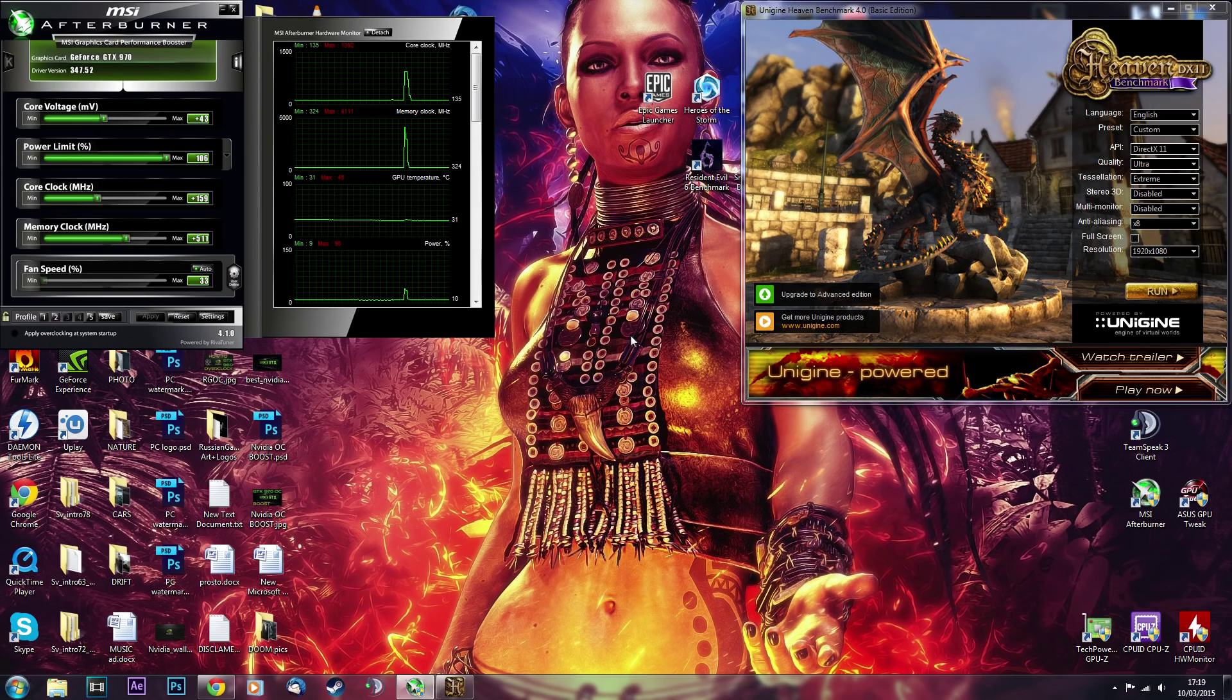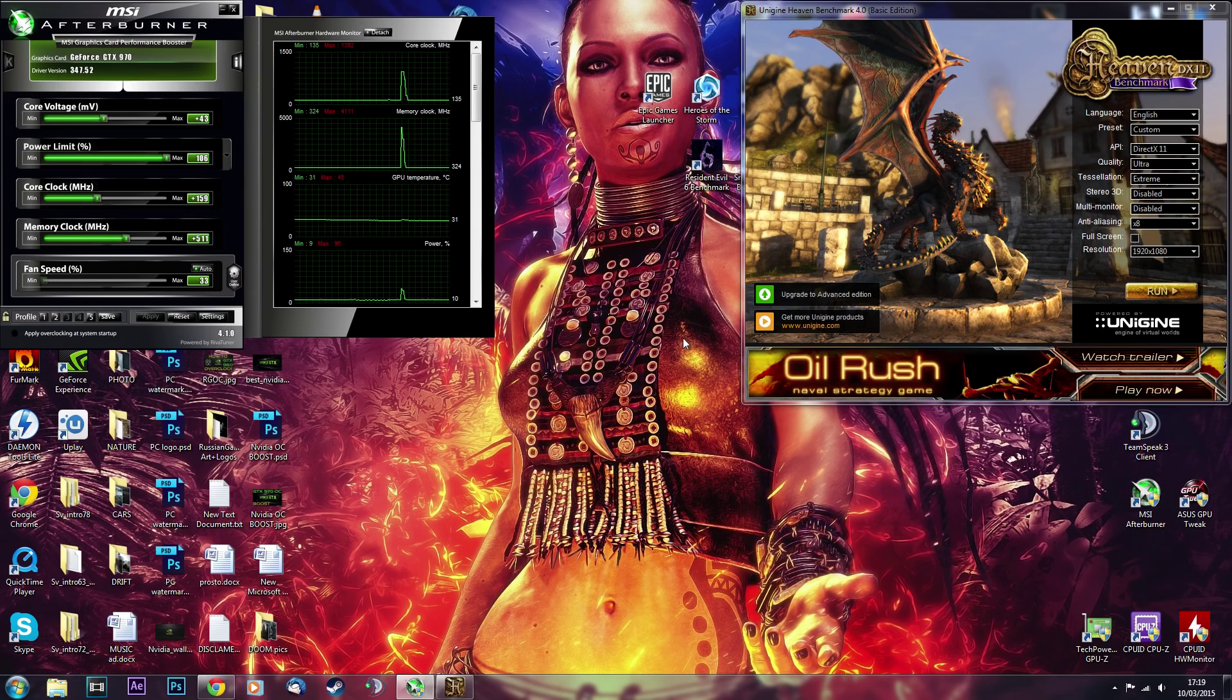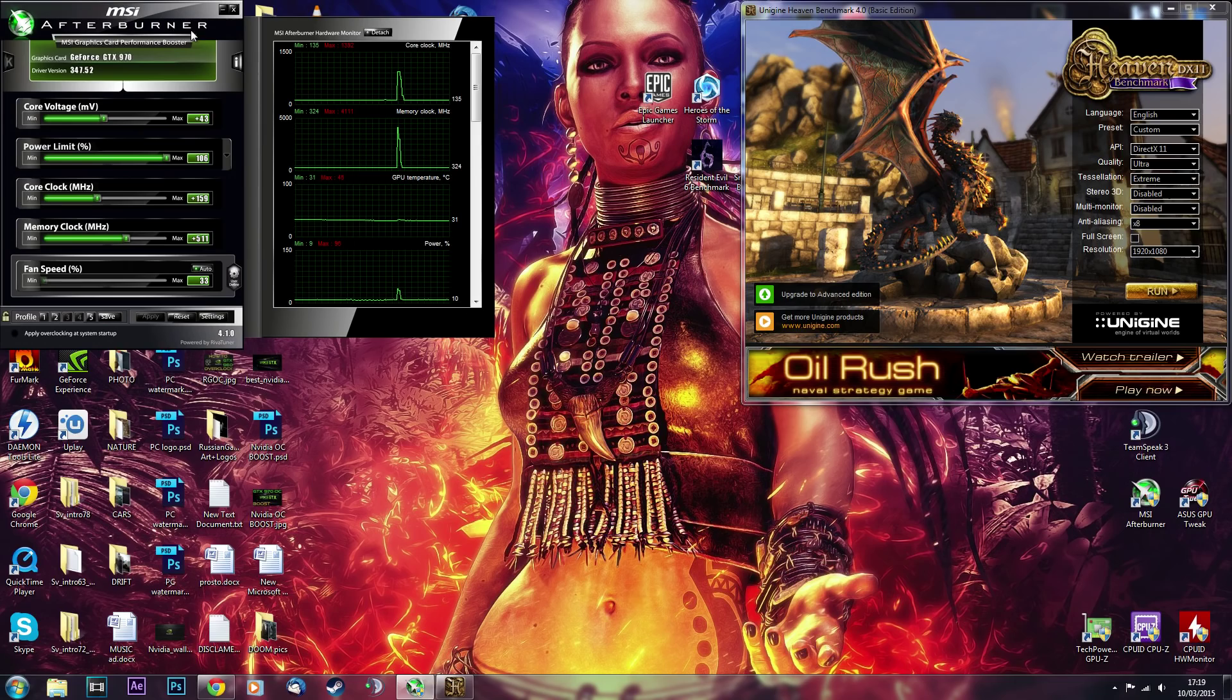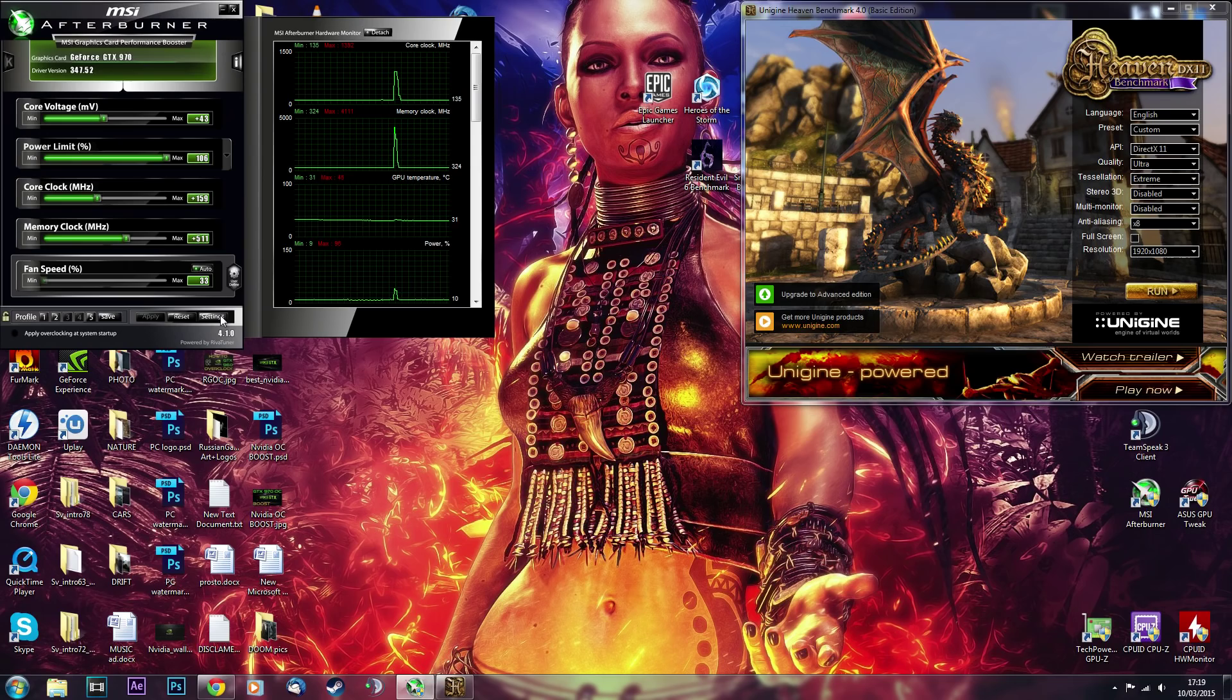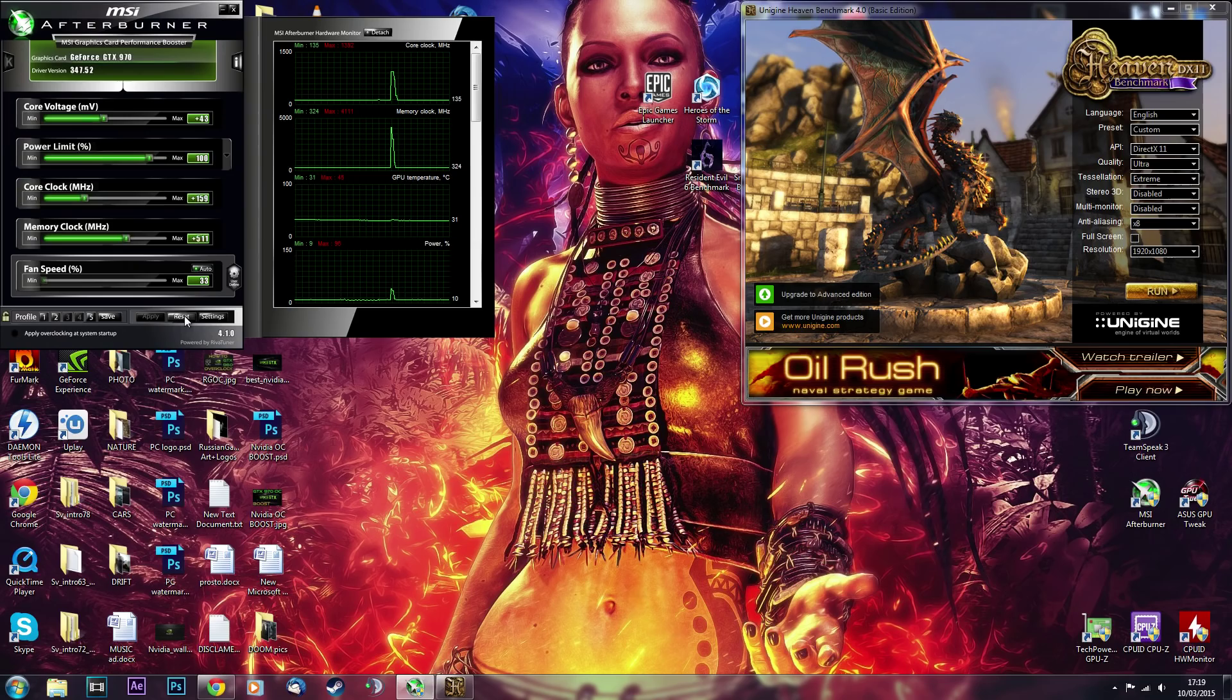So let's start with the MSI Afterburner. It's good for any card, any overclocks, and I will start from the very beginning, setting it up. The way I set it up is going to settings, monitoring, and I choose these four things to be at the top.